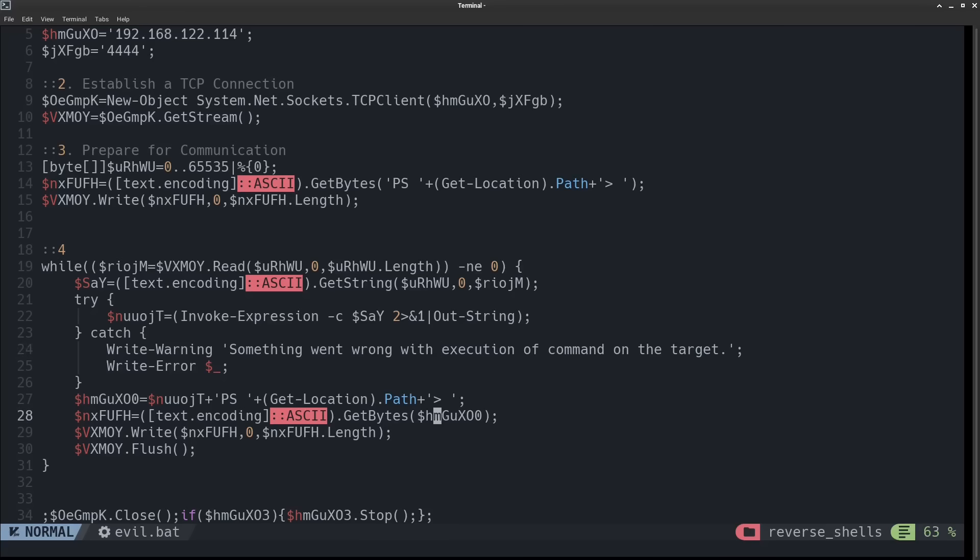Now, in the next few lines here, the prompt string along with the output of any executed commands is going to be sent back to the attacker. And then finally, this flush command ensures that all data is being sent out immediately.